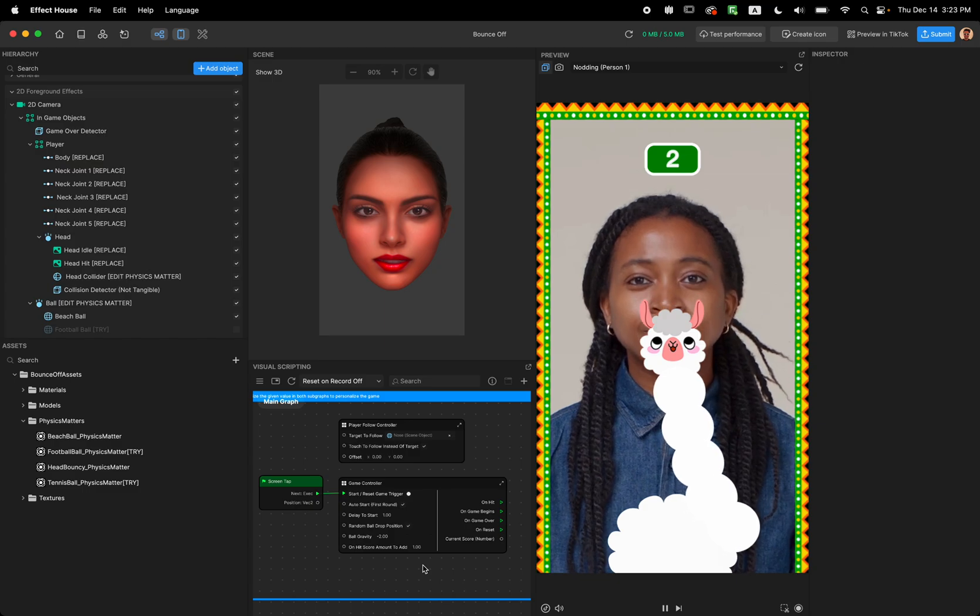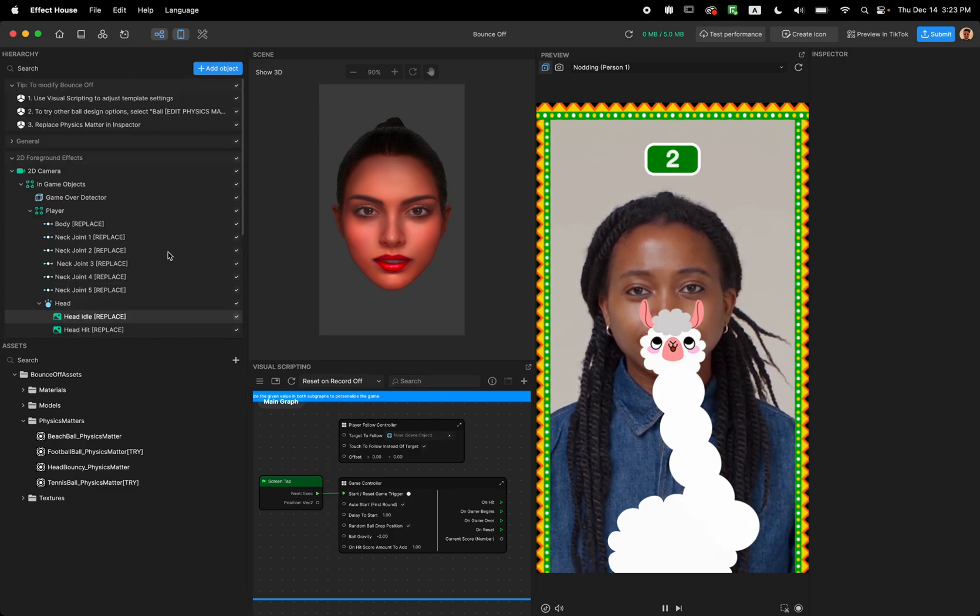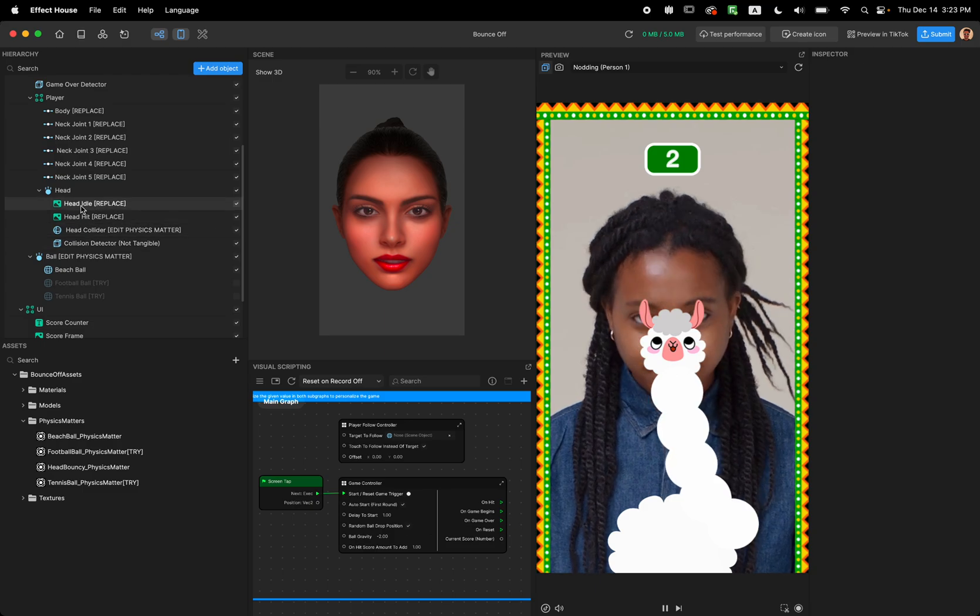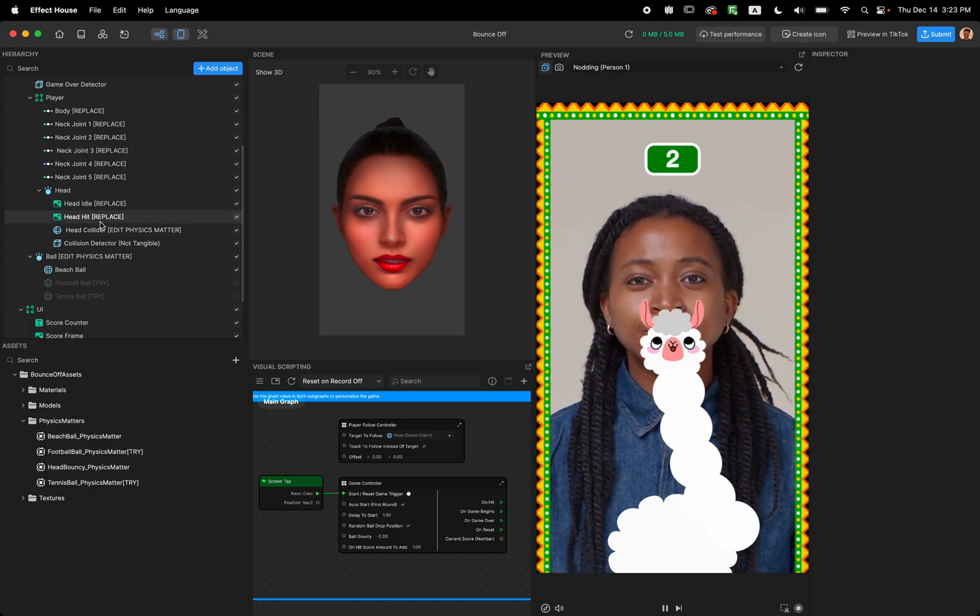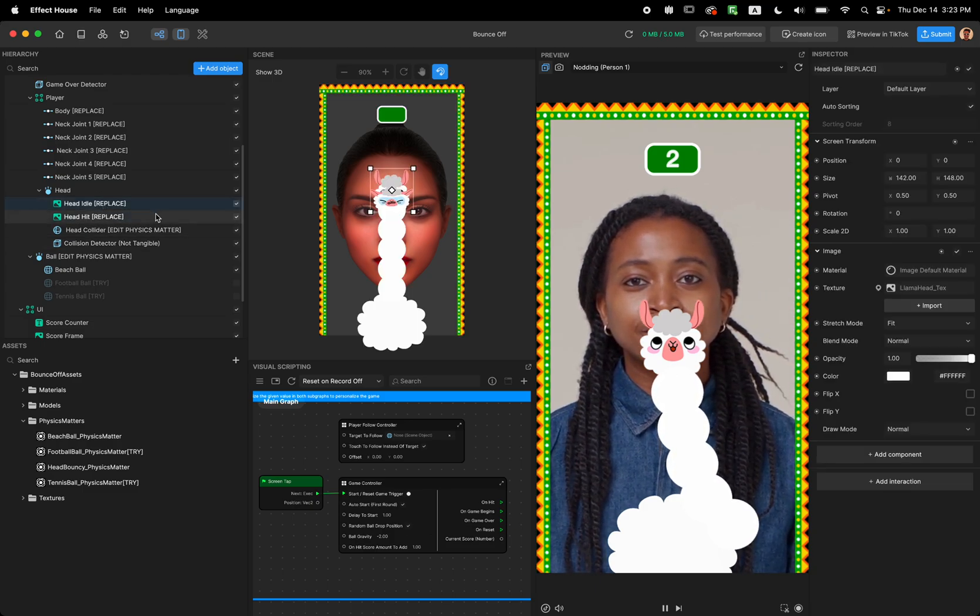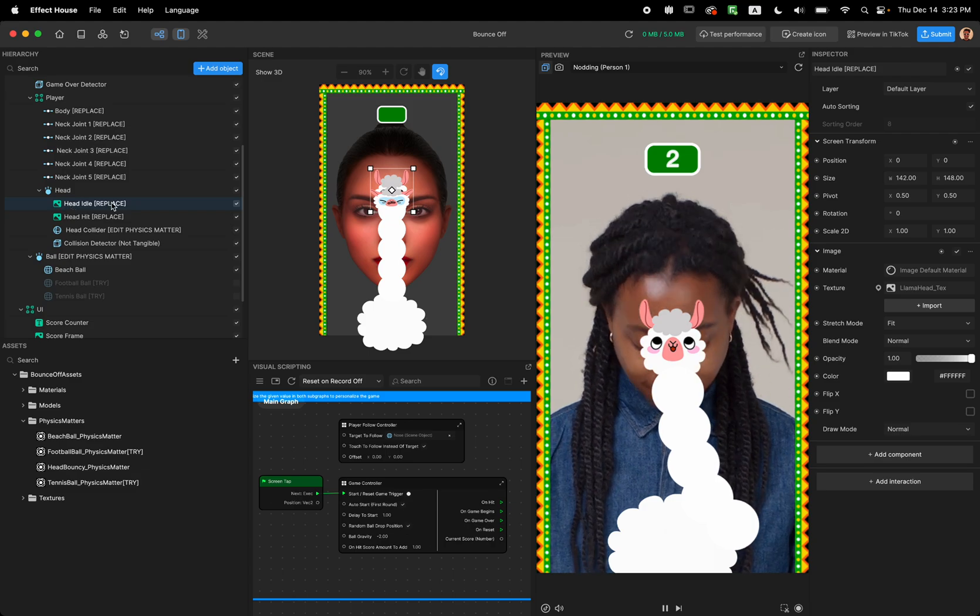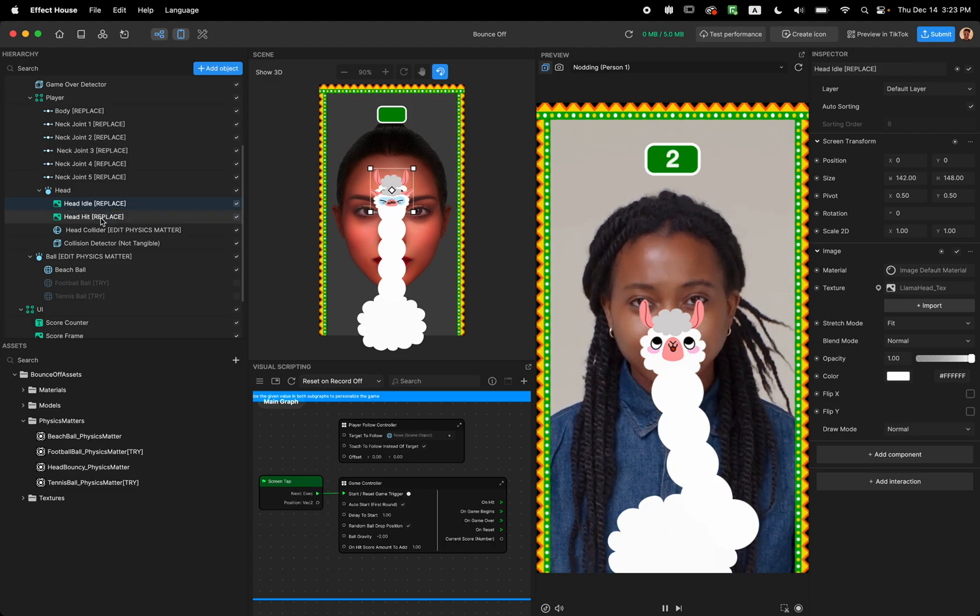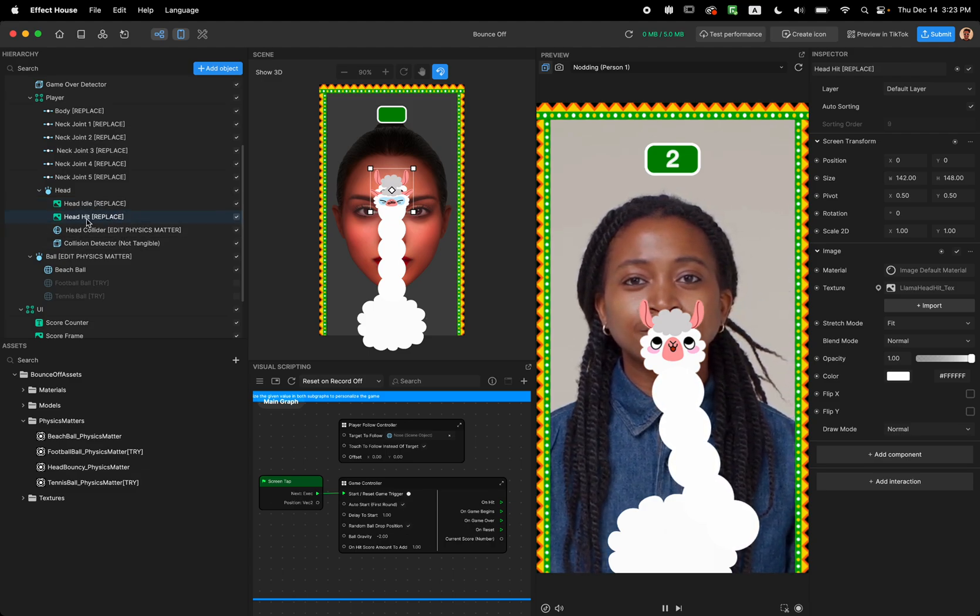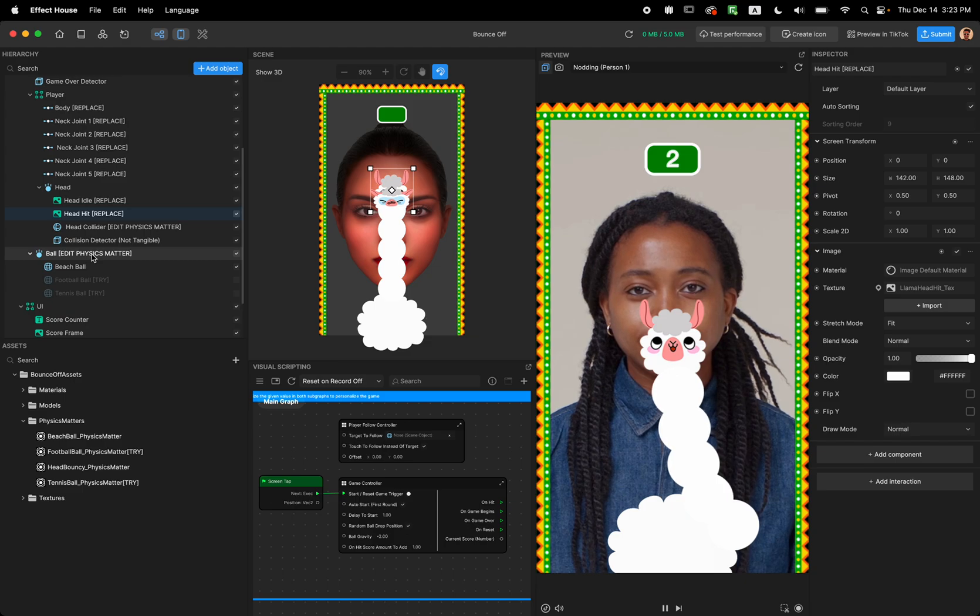So what about the visual? So yeah let's look at the visual. So in the hierarchy panel if you take a look we have the head, idle, head hit, and also the ball.